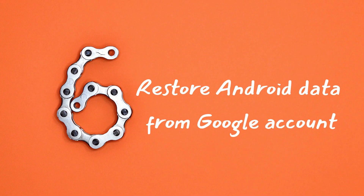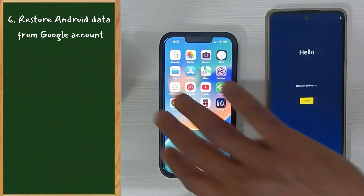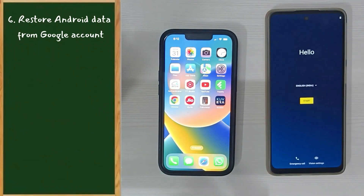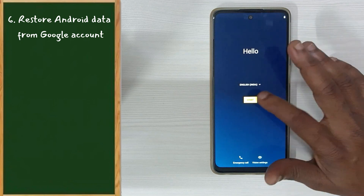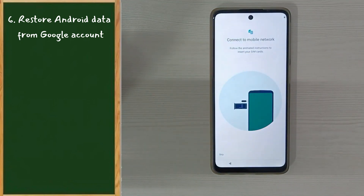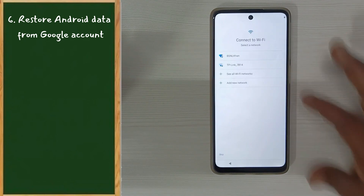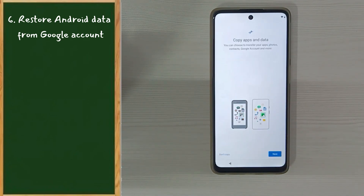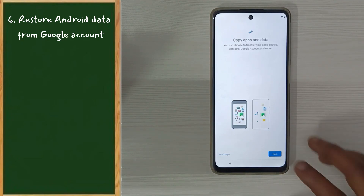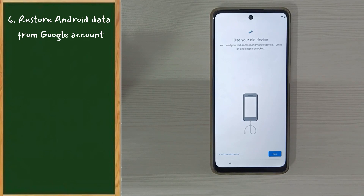Step 6: Restore Android data from Google Account. For the rest of the process, the iPhone is not required. Please follow the on-screen instructions. You may recall this important screen from Step 3 — on this same screen we connected a USB cable, but now we're not going to do that. Just select Next.